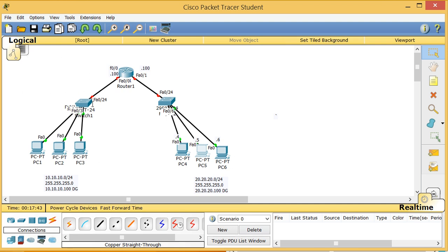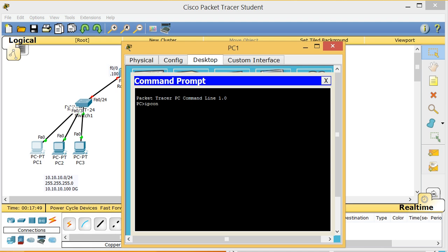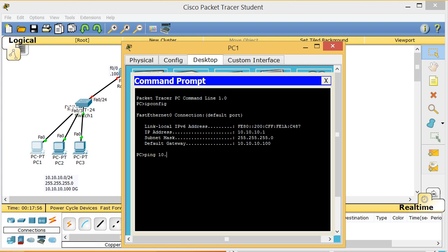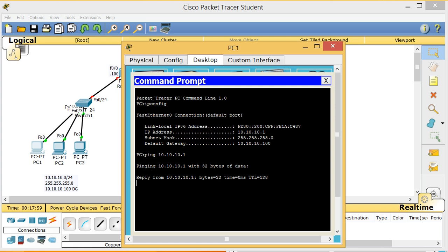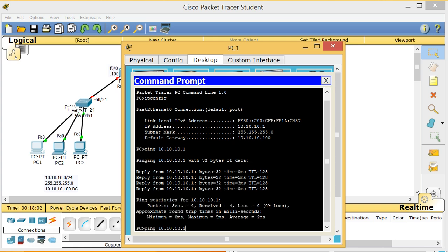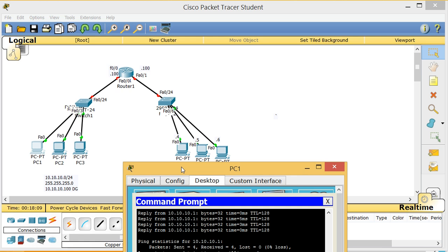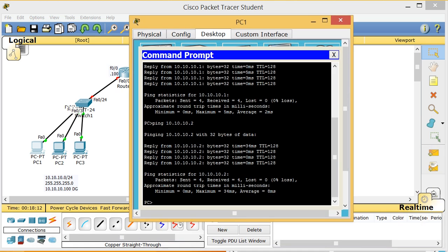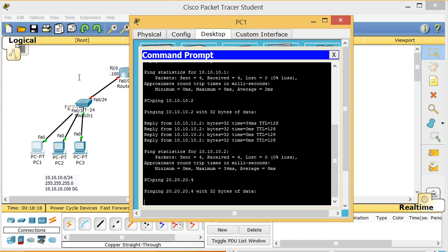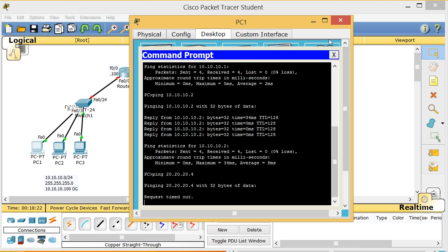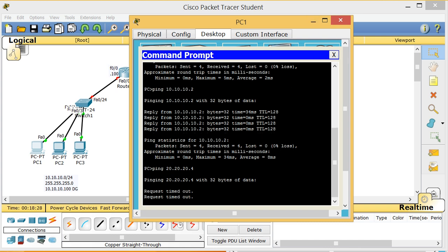To test this I run ipconfig and ping 10.10.10.1 — I'm pinging myself. I can ping my gateway at 10.10.10.100, but I cannot ping 20.20.20.4. Why? Because I have not configured the router. In order for one LAN to talk to another LAN I have to do that — that's the goal of this class.